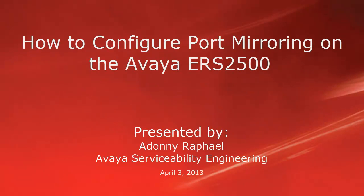Hello, my name is Adani Rafael with the Avaya Service Stability Engineering team. This video is about how to configure port mirroring on the Avaya ERS 2500.